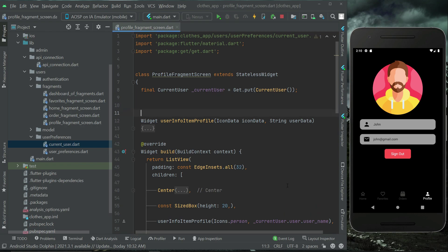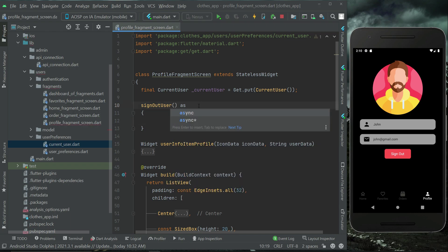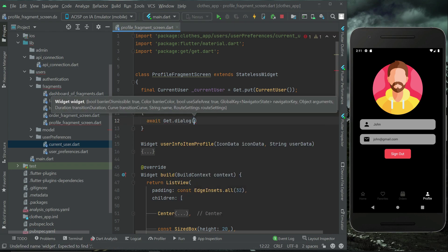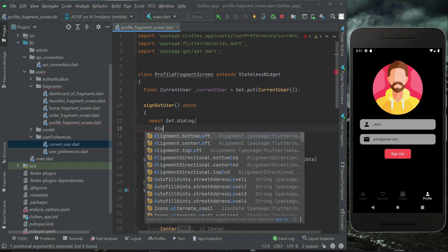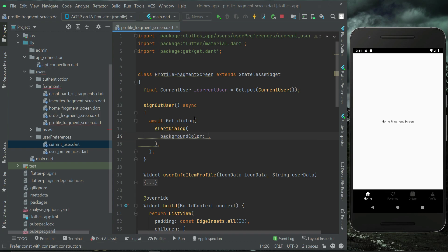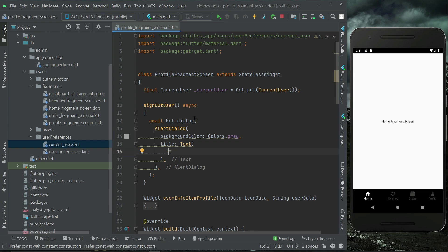For that purpose, let's implement a method called sign out user. It will be asynchronous and we will display a dialog box — we can say Get.dialog with an alert dialog. The background color for this dialog will be gray.